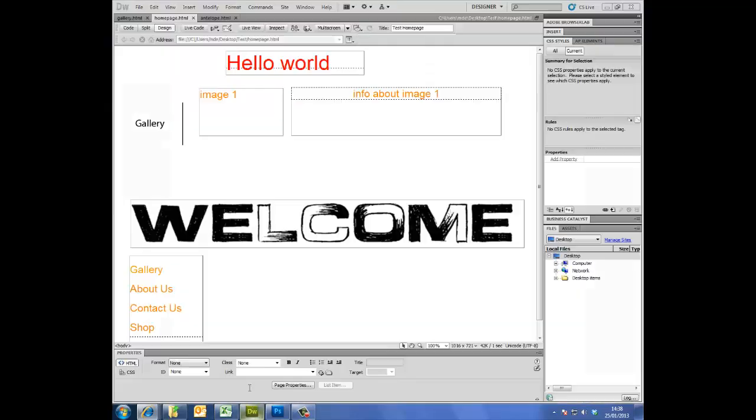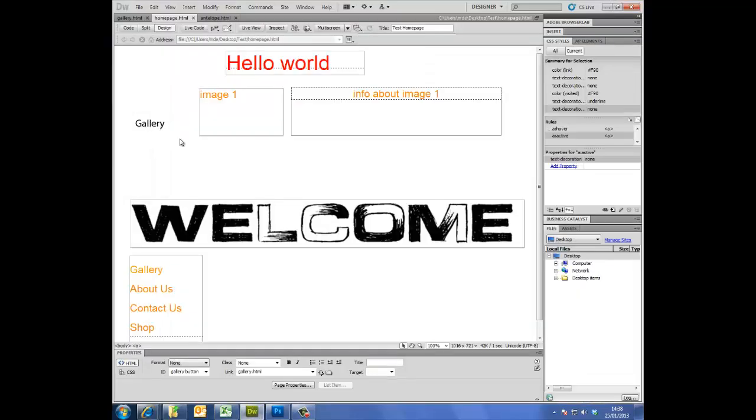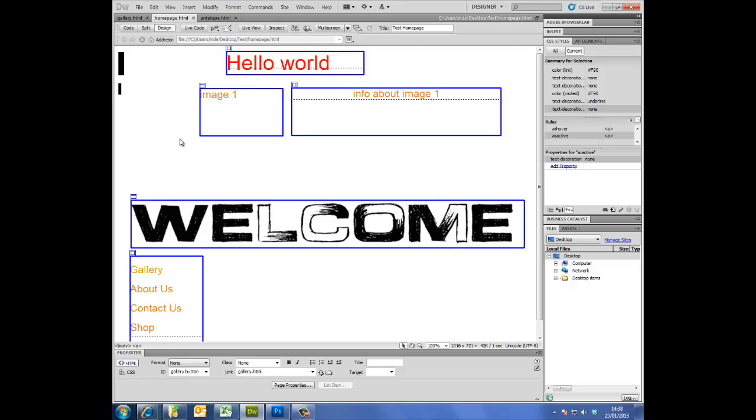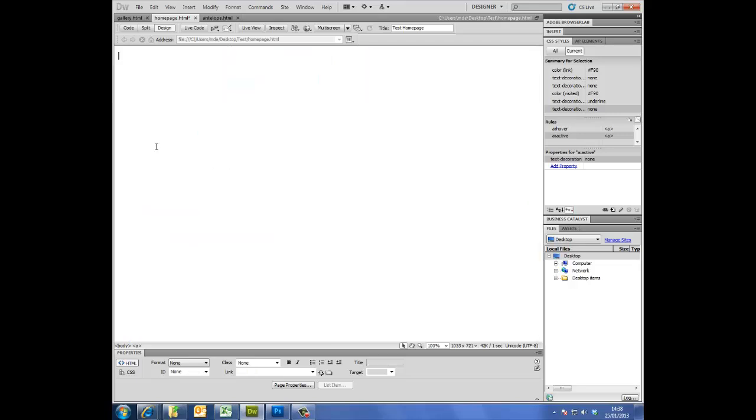I'm going to delete this from Dreamweaver so I can start again. There we go.